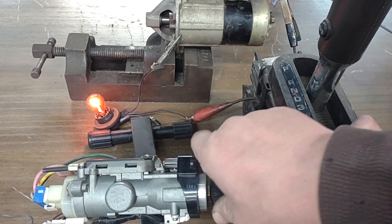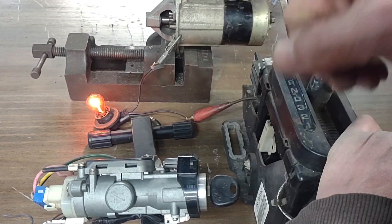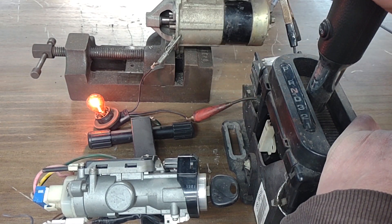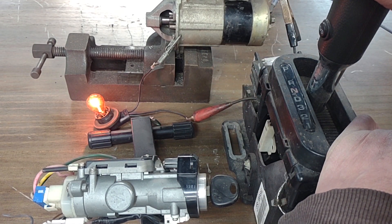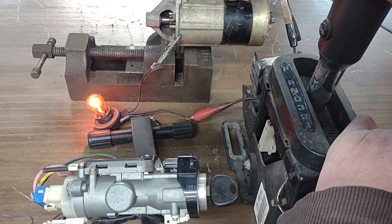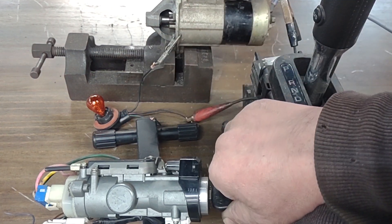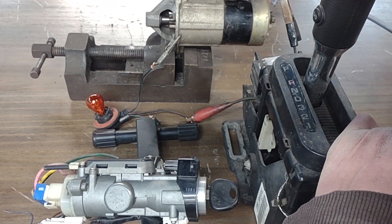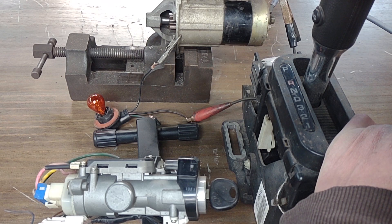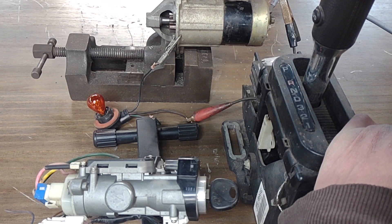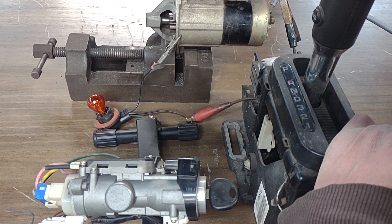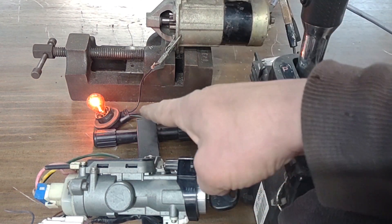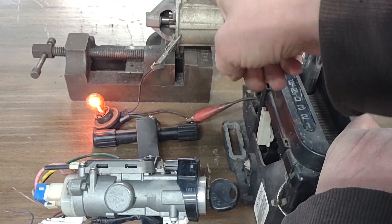If I put it back in neutral, as you can see here it's in N, the starter will spin. If I put it back in reverse, no power to the starter.